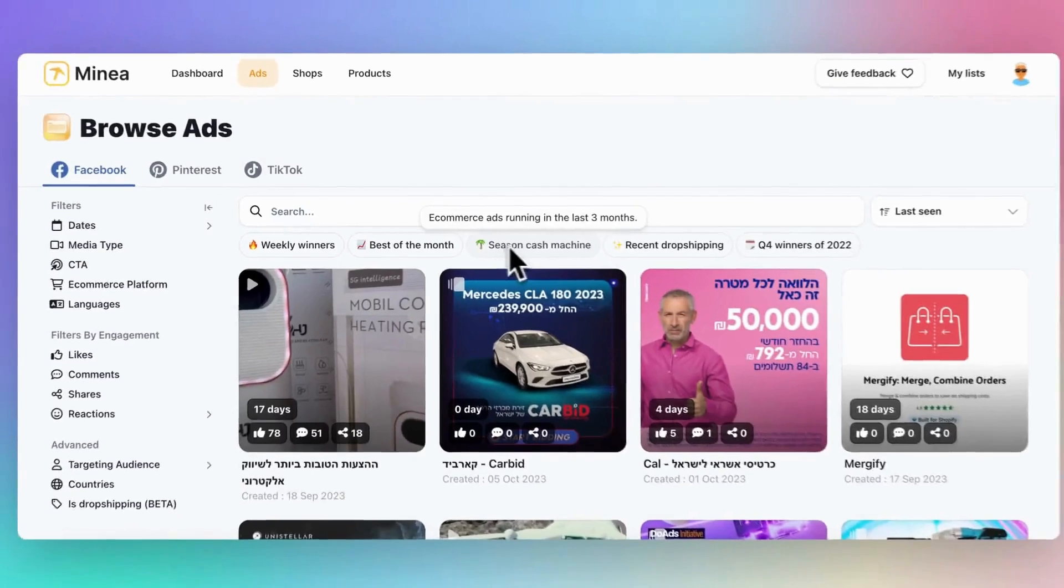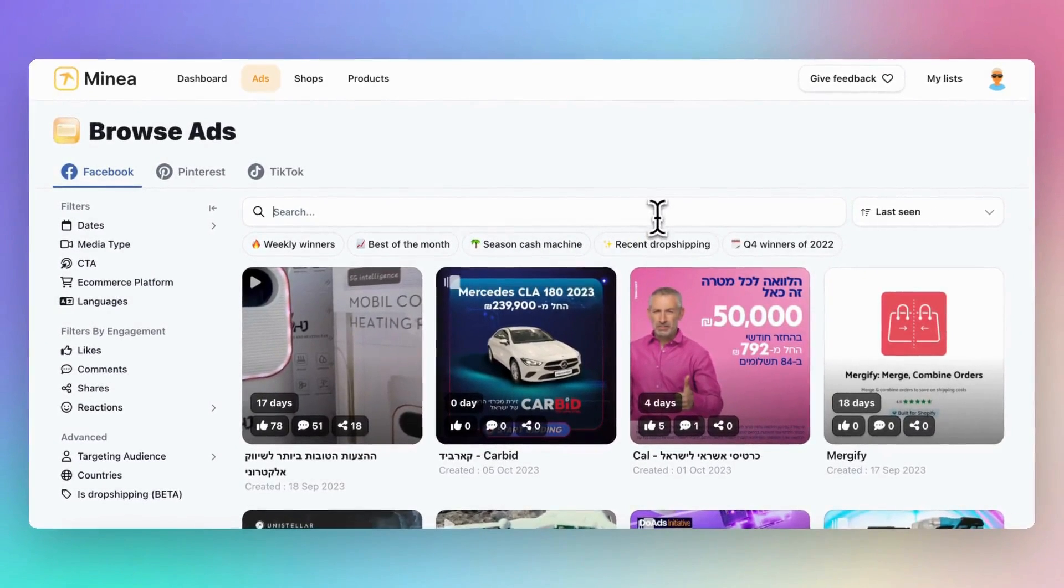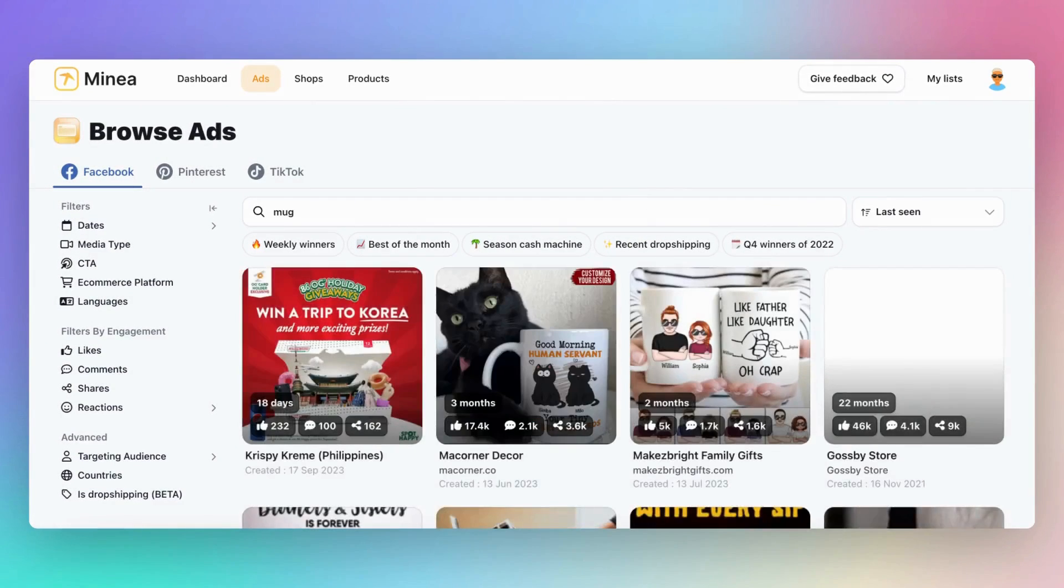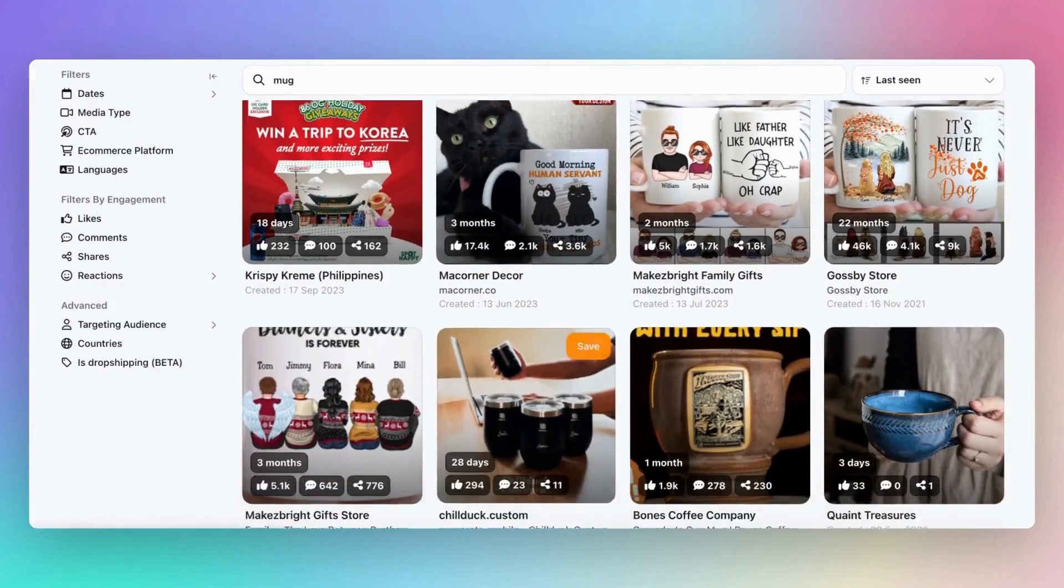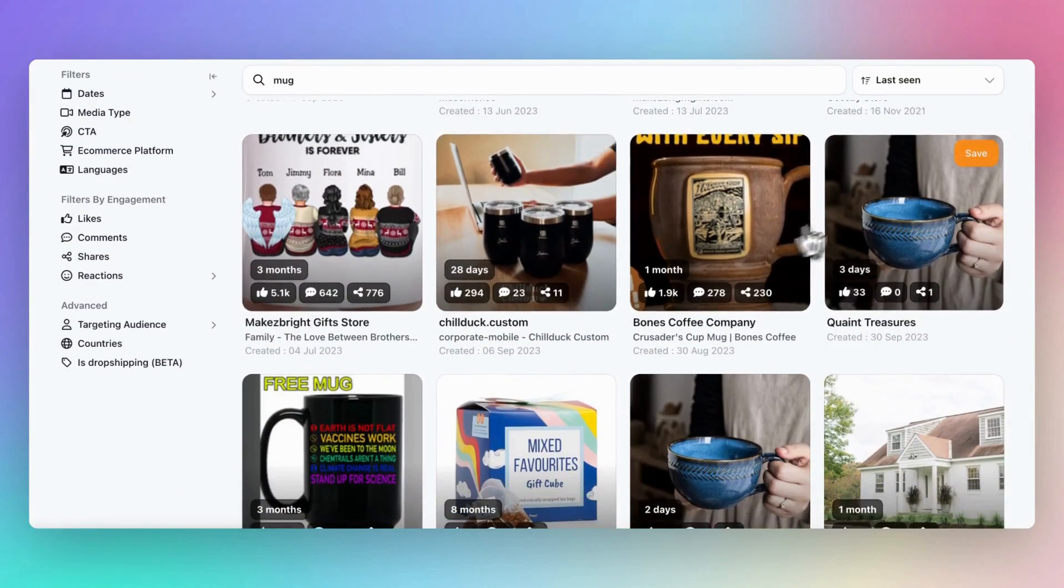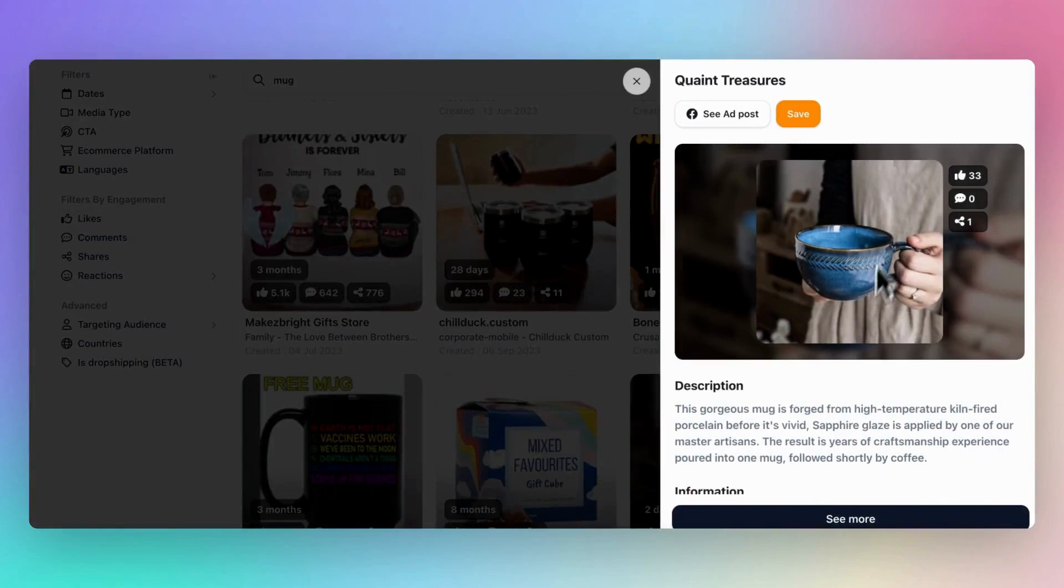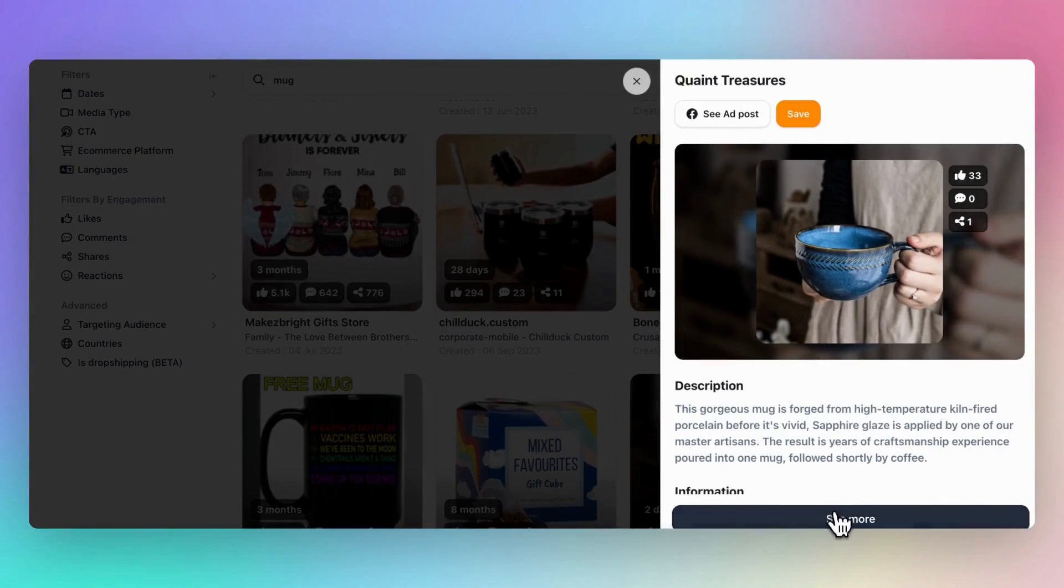Finally, if you're looking for a specific product, use the search bar located here. Now that you know how to use Facebook ads filtering with Minea, you're well equipped to find the best products for your dropshipping business. See you in the next session.